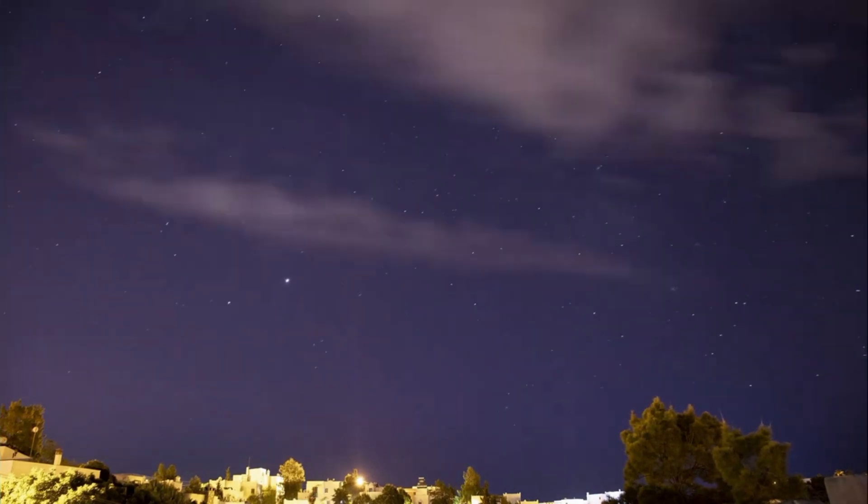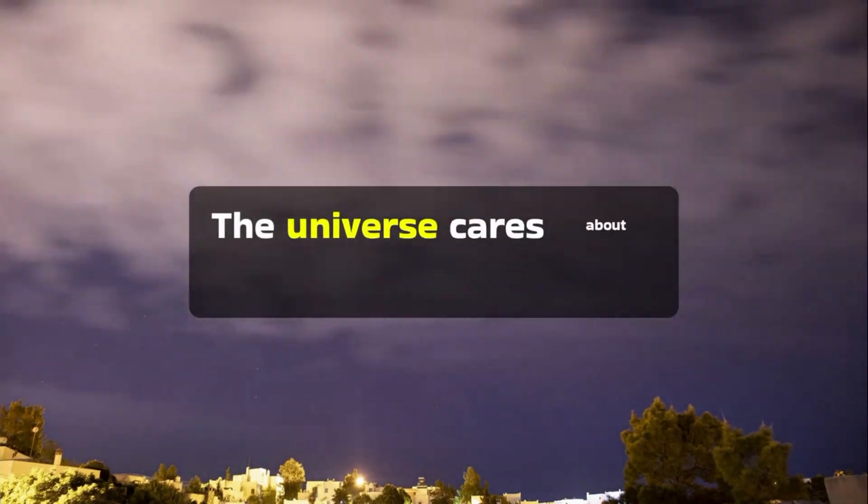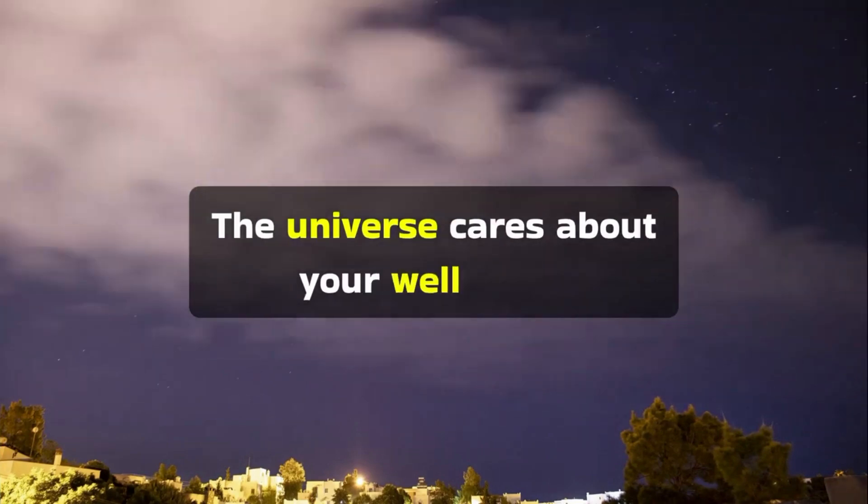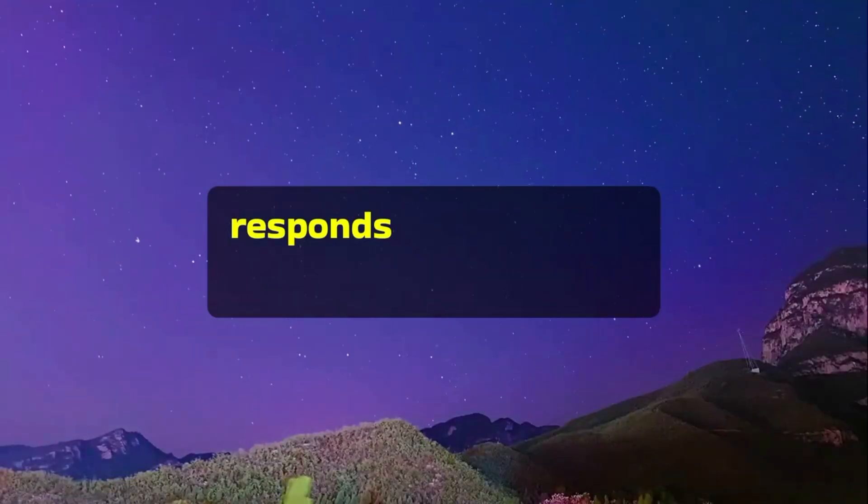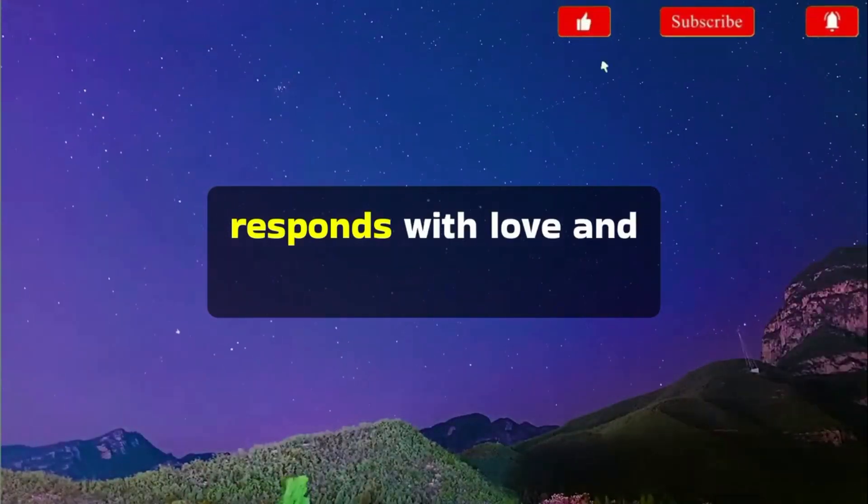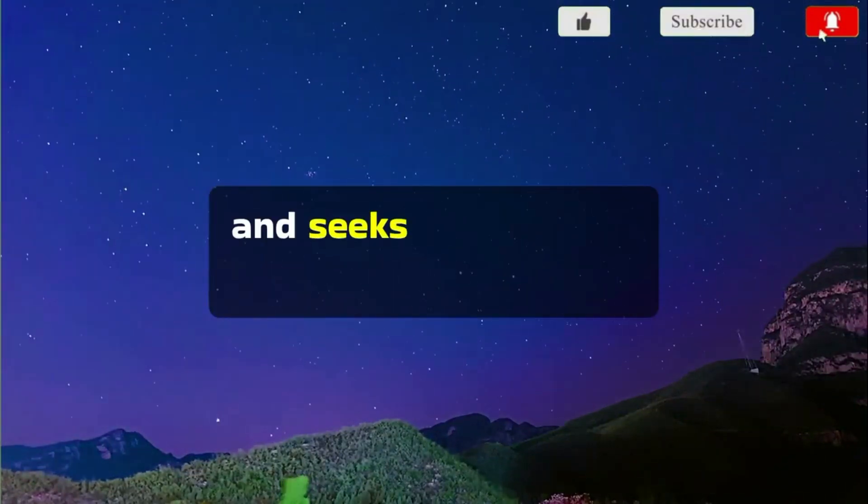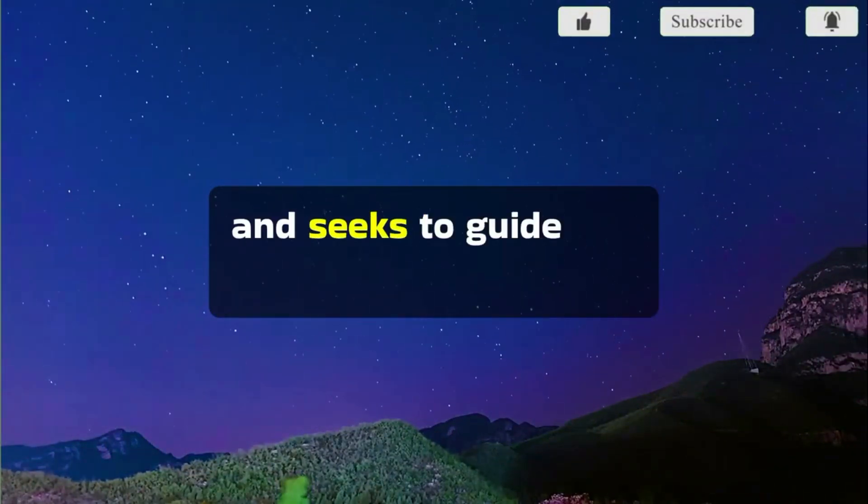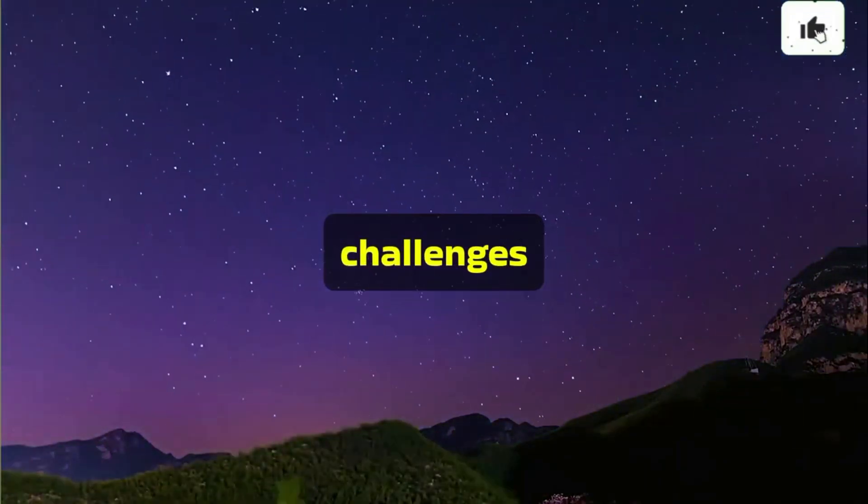The universe cares about your well-being, responds with love and support, and seeks to guide you through life's challenges.